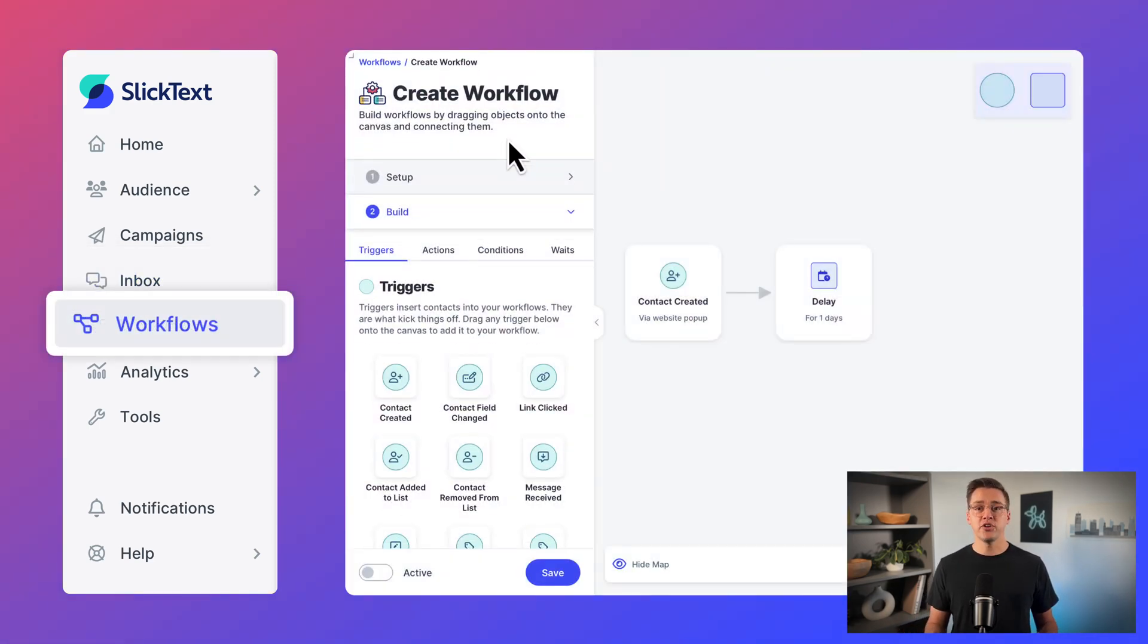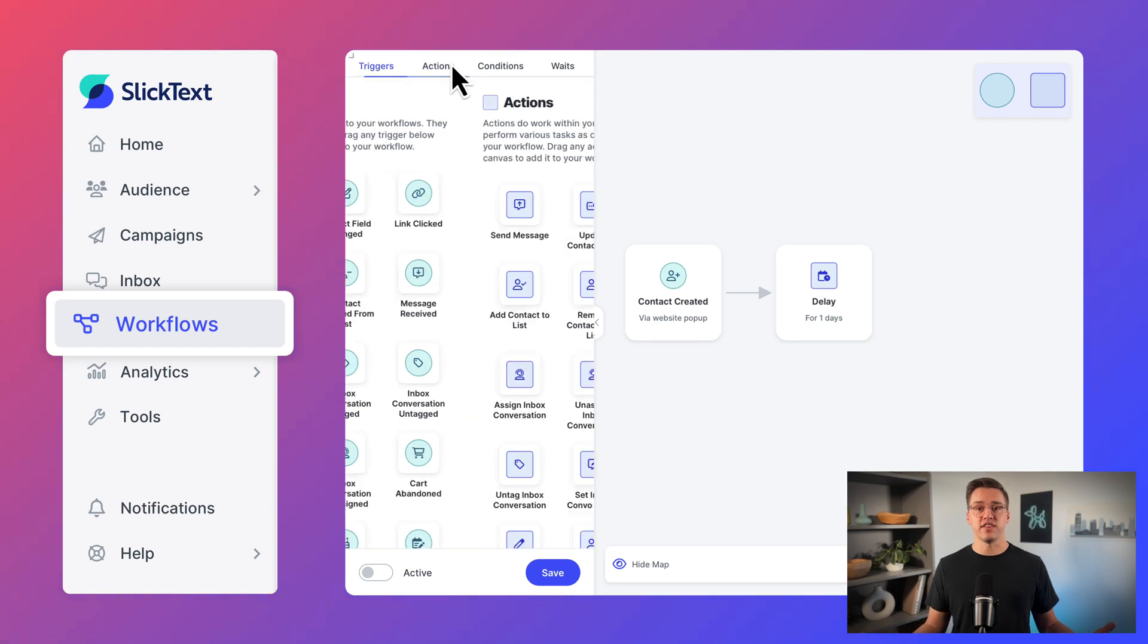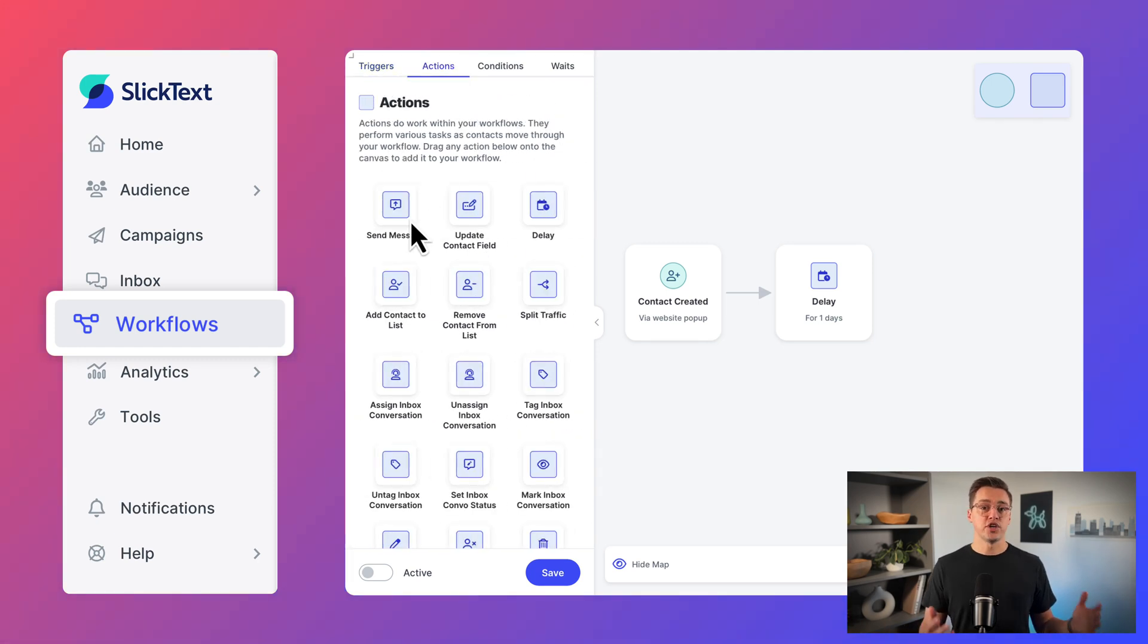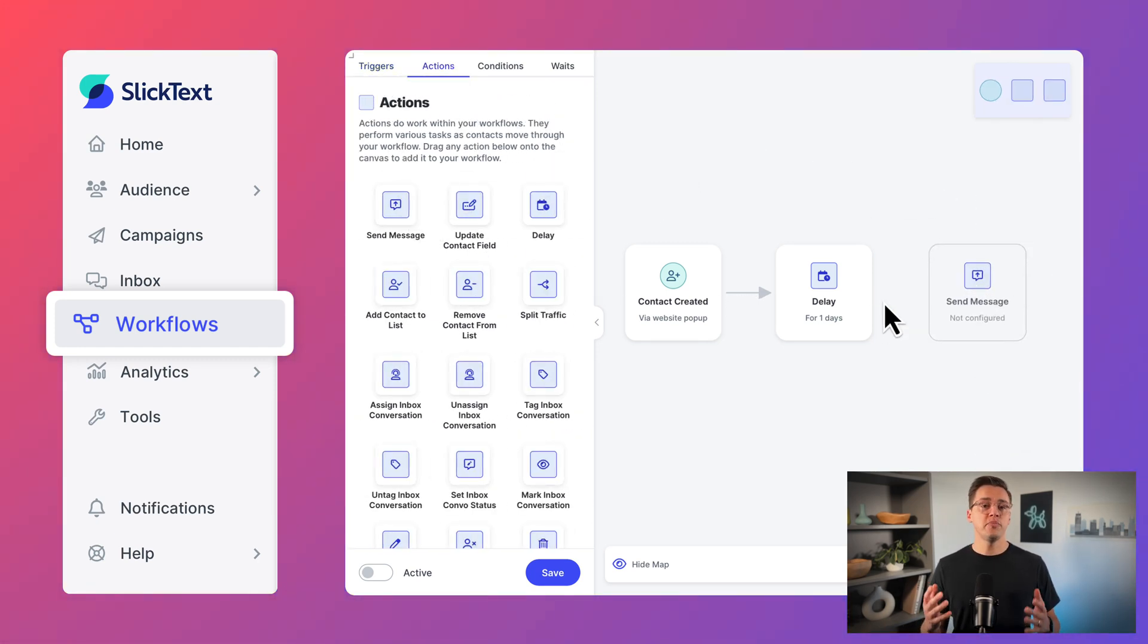Workflows allow you to build automations for virtually anything. From drip sequences to abandoned cart messaging, you can put whatever you can imagine on autopilot.